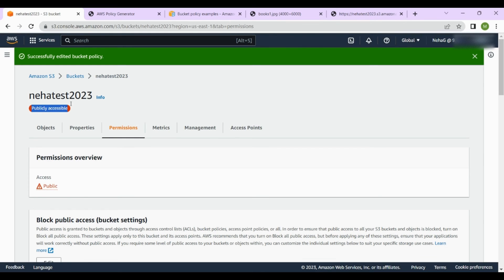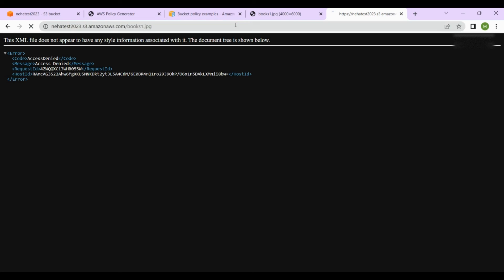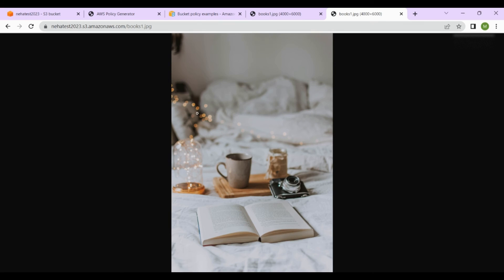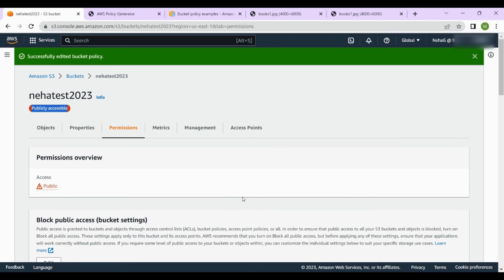Now it says our bucket is publicly accessible. Let's click on the link that was previously denied — and now you can see it is publicly accessible. You can share this link with anyone to access the data. This is how you create publicly accessible objects, though it's not generally advisable to make buckets fully public.